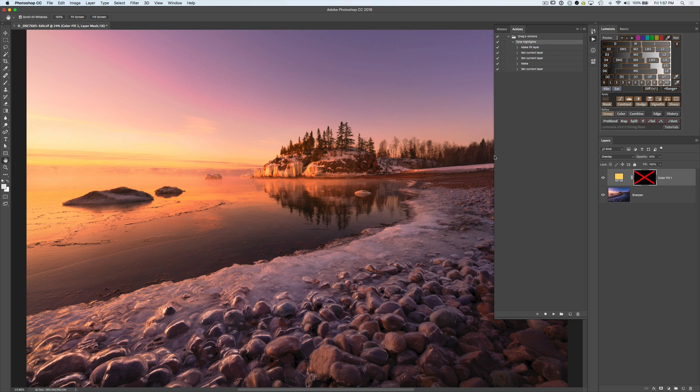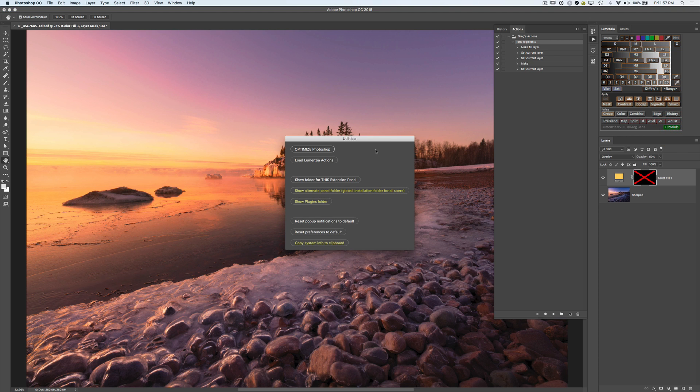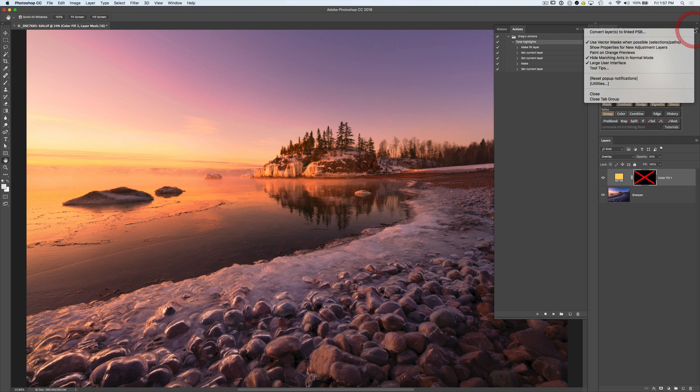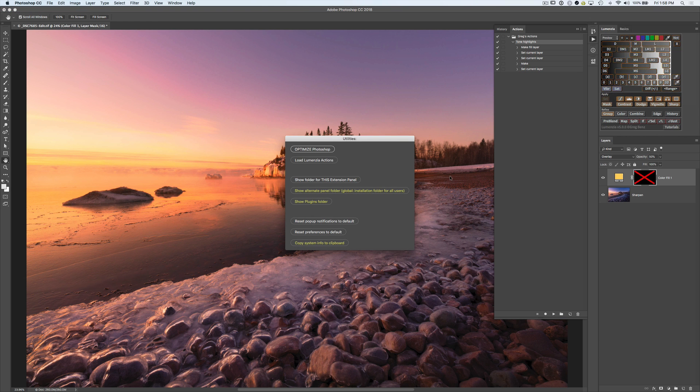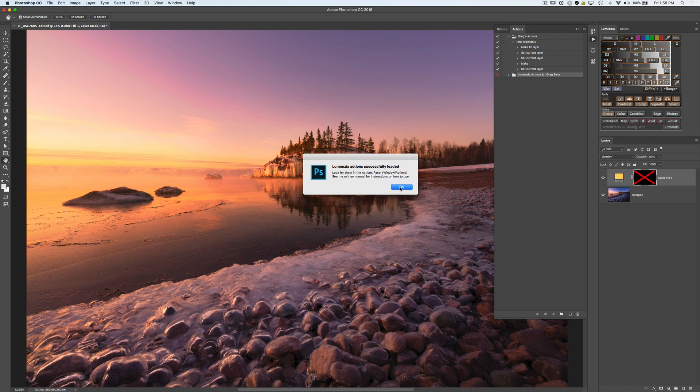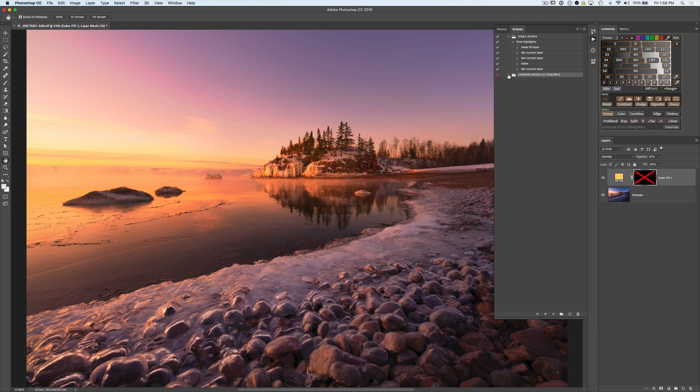In order to add them in here, if you're in CS6, you can command click on Tutorials to get to this Utilities window, or in the CC panel, just drop down to Utilities. When you click that, click on Load Lumensia Actions. You'll see a little confirmation they've been added. And in fact, we see now there's this new set of actions in the Actions panel in Photoshop. So all it did is just put them in the Actions panel for you.